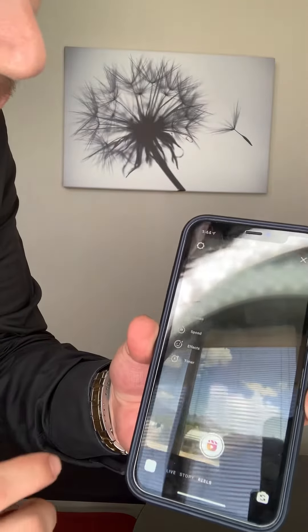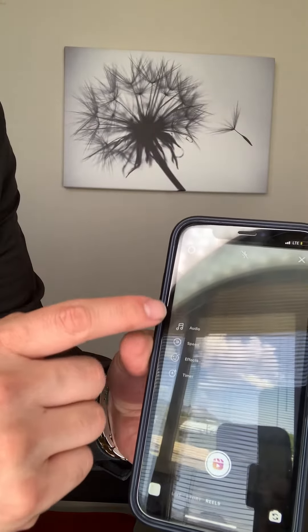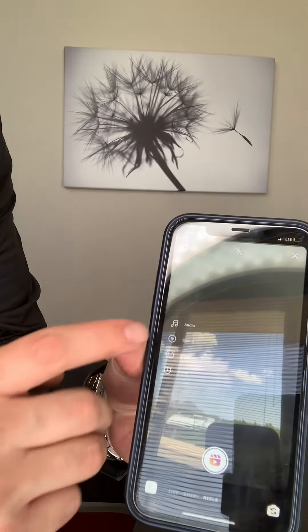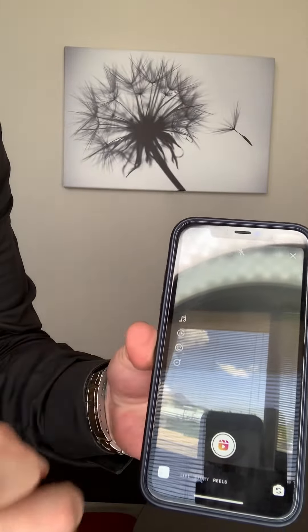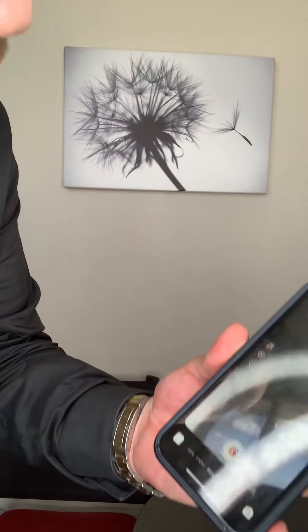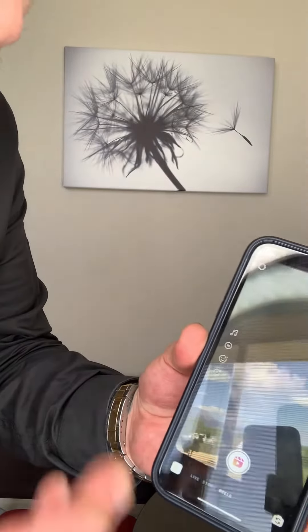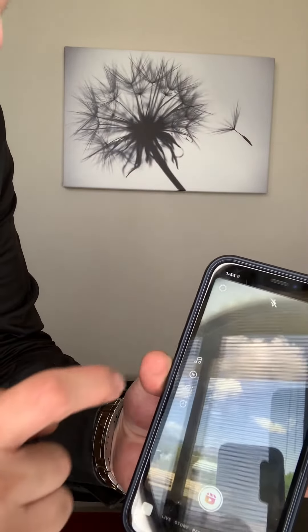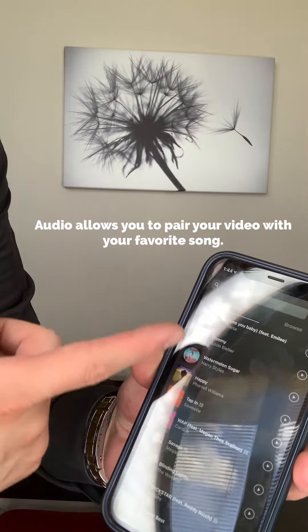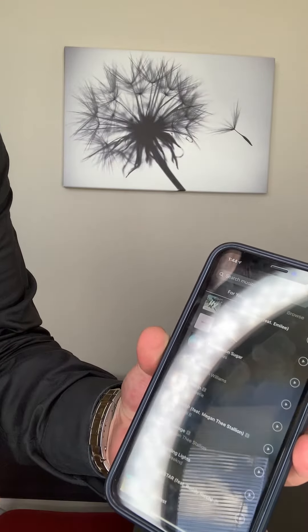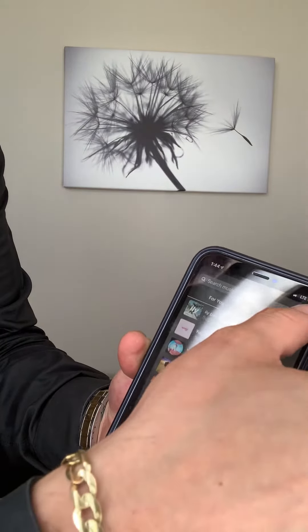From there, it gives us four different options. We have audio, speed, effects, and timer. Pretty self-explanatory, but just want to give a rundown. Here on audio, you can add in songs, any of the popular ones that are currently trending.